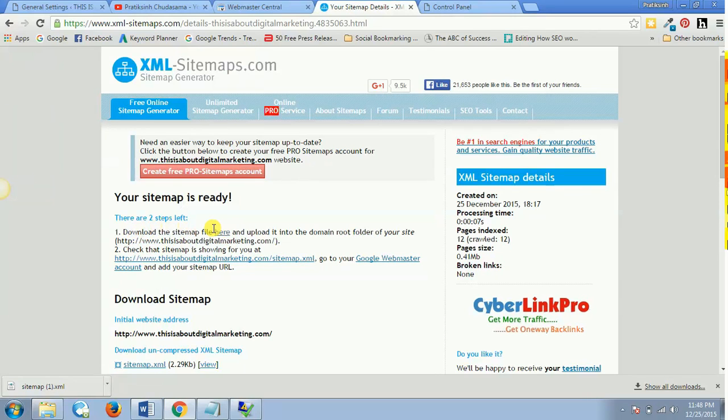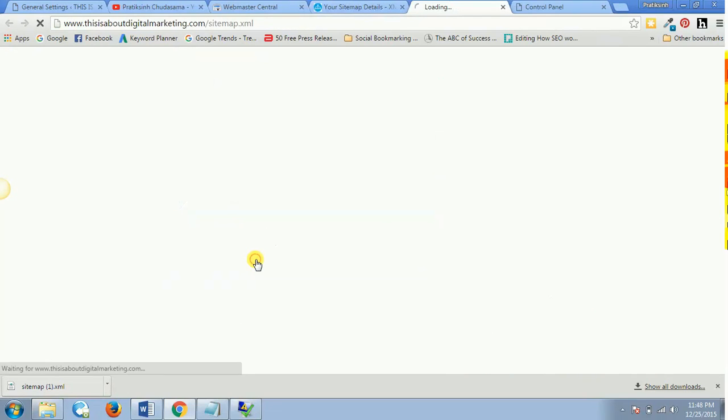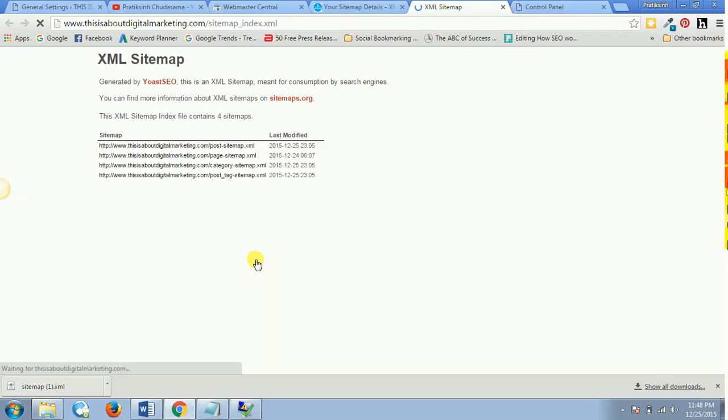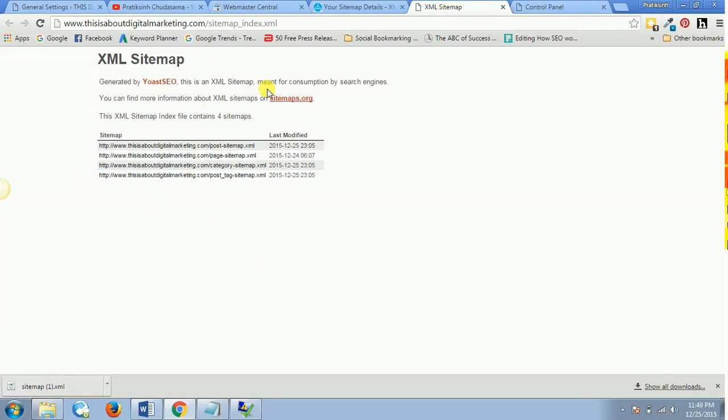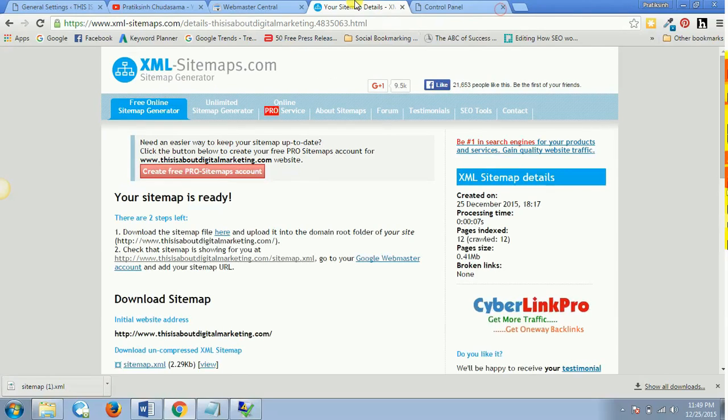Now second step is check that the sitemap is showing for you at this address. So we'll click on this and let's see if the sitemap is showing or not. So there you go, right now I'm able to see the sitemap over here. The sitemap is shown over here.